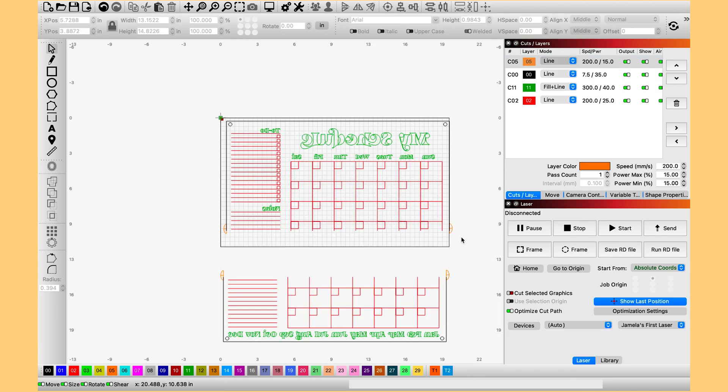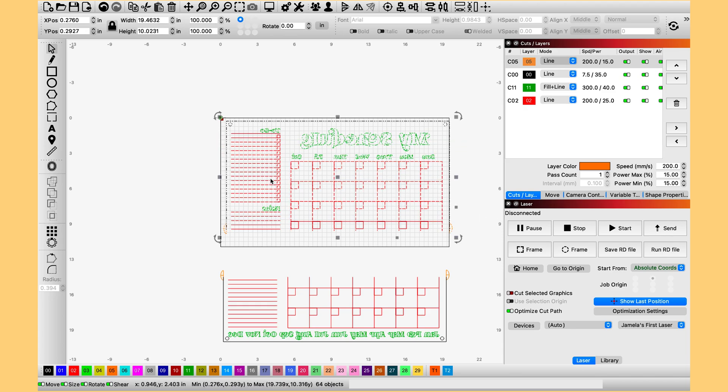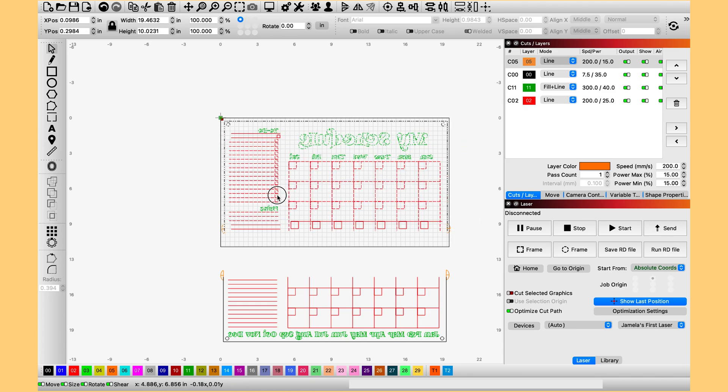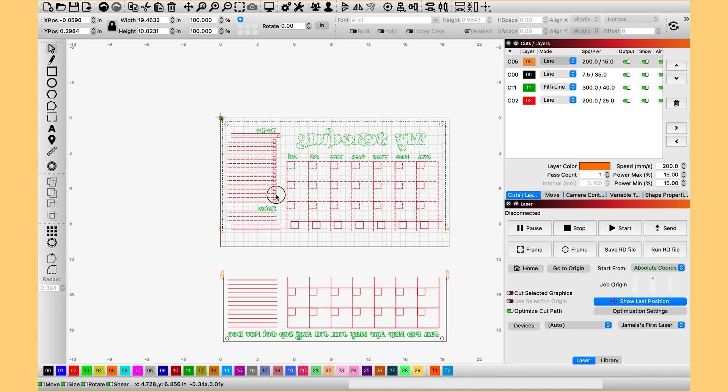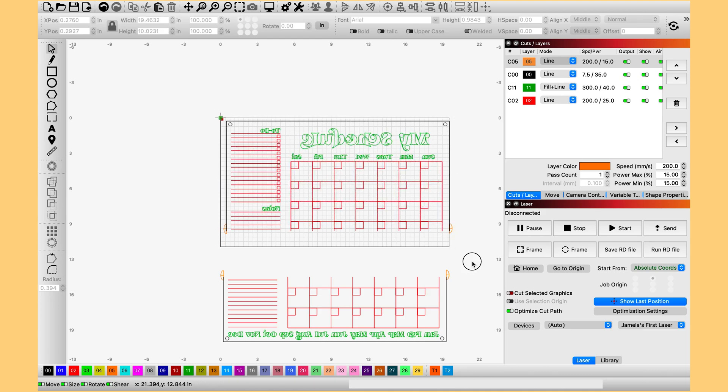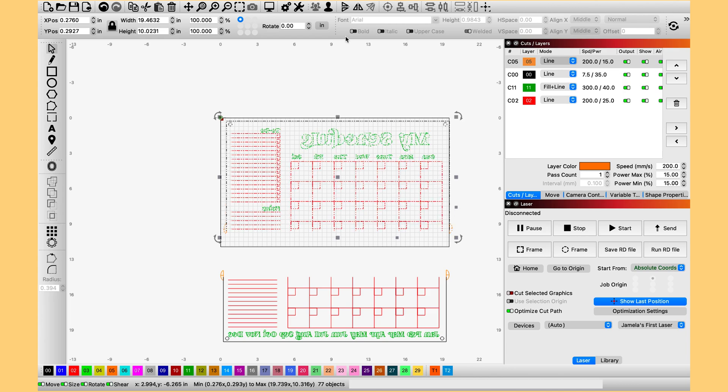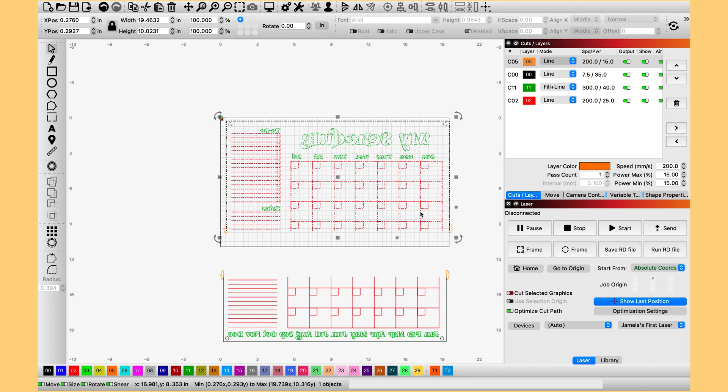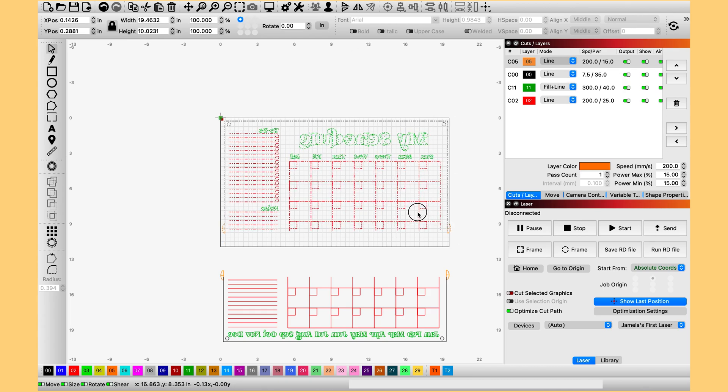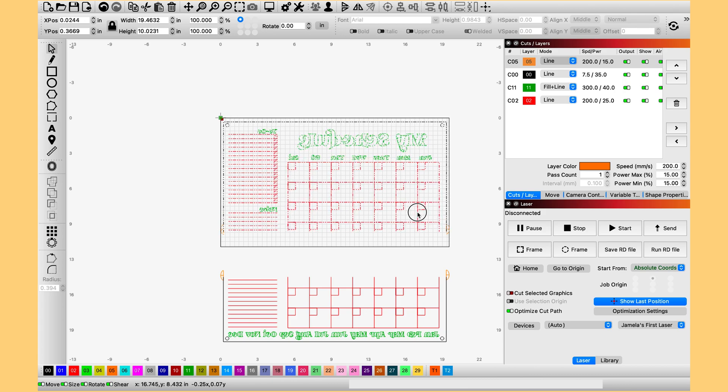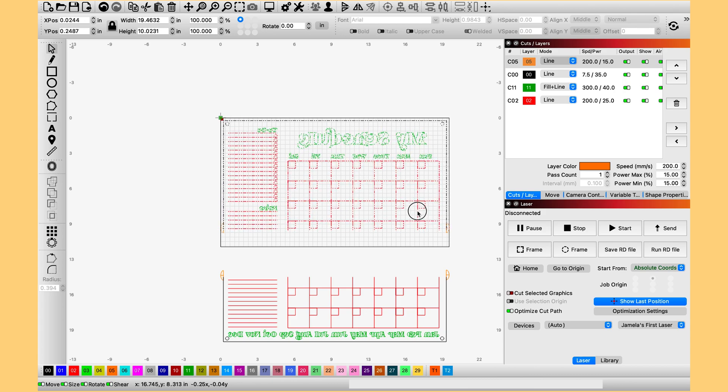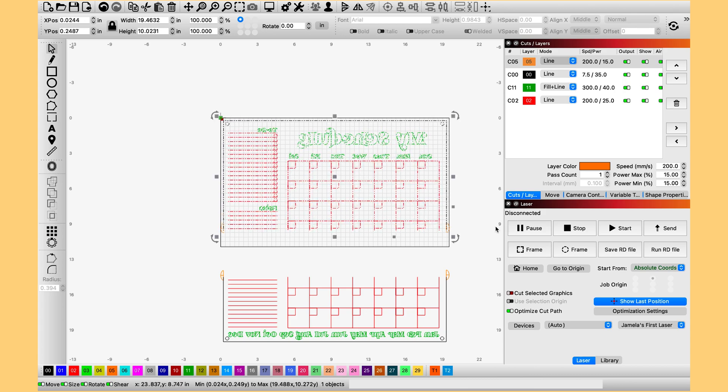And once you have everything in, when I flipped it, it scooched off the board. And for some reason those didn't group, but they're grouped now. So let's move this so that it is back on the board. And then once you have all your settings together, you can go ahead and hit start and cut out the first section.